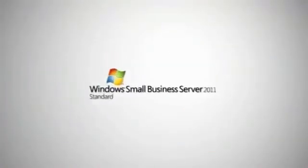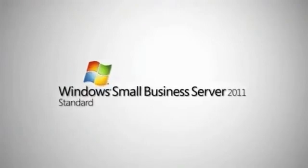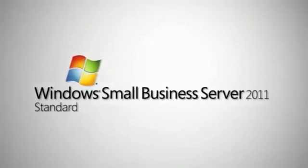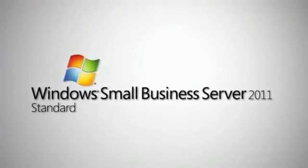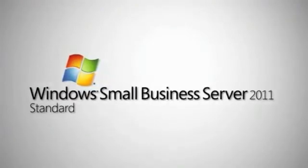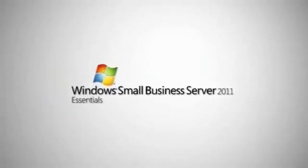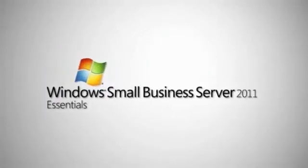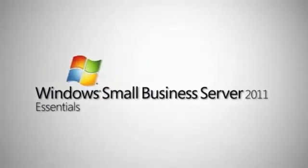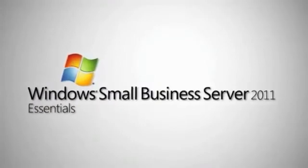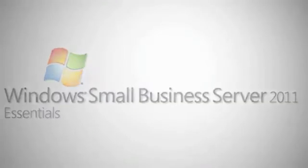Easy to manage, simple to use, and specifically designed to meet your needs, both these SBS 2011 solutions will help you increase productivity, reduce IT complexity, save money, and help drive your company to business success.